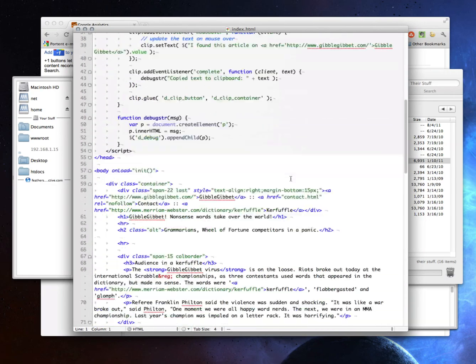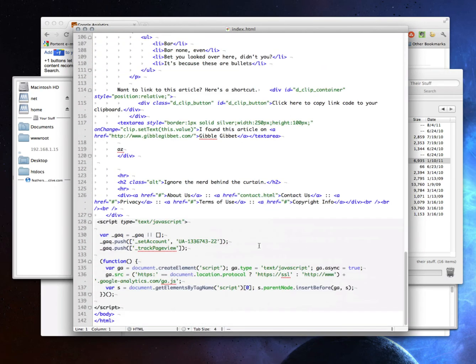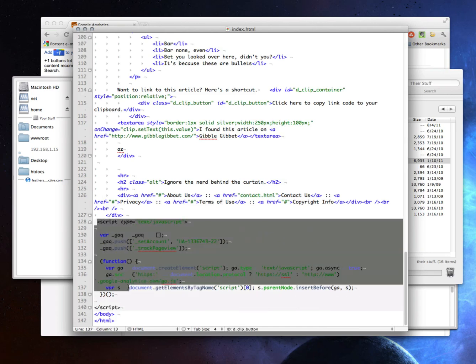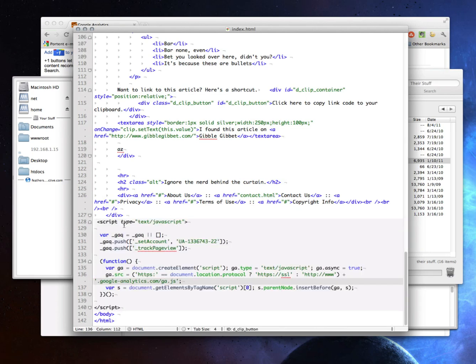But, you know, do as I say, not as I do. And I would just paste the code in, and it would look like this. And notice I'm pasting it in right before the closing body tag.